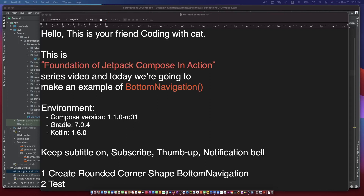Hello, this is your friend CodingWithCat, and today we are going to make an example of button navigation. Don't forget to subscribe to my channel, open the subtitles, and let's begin!